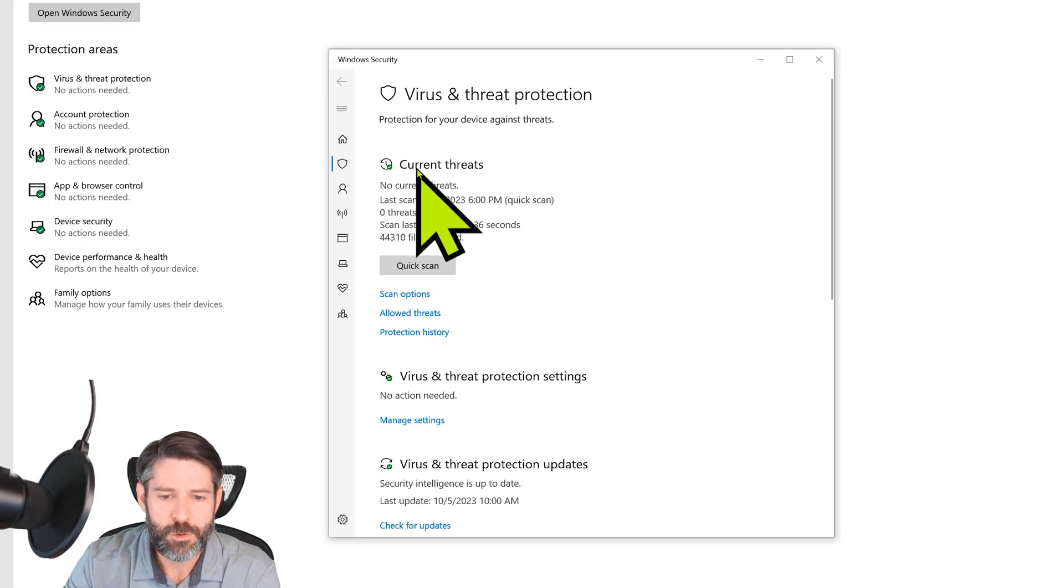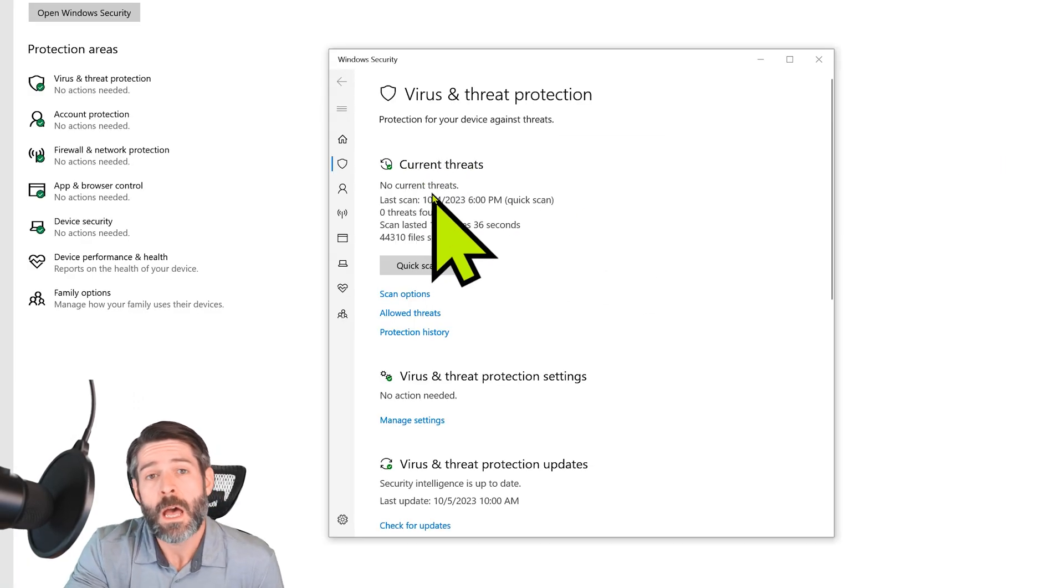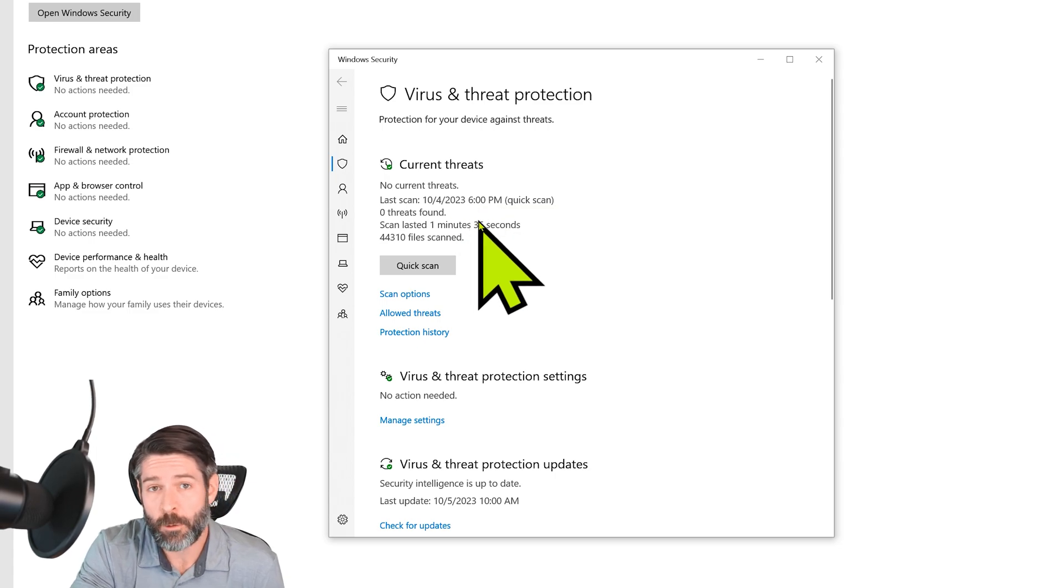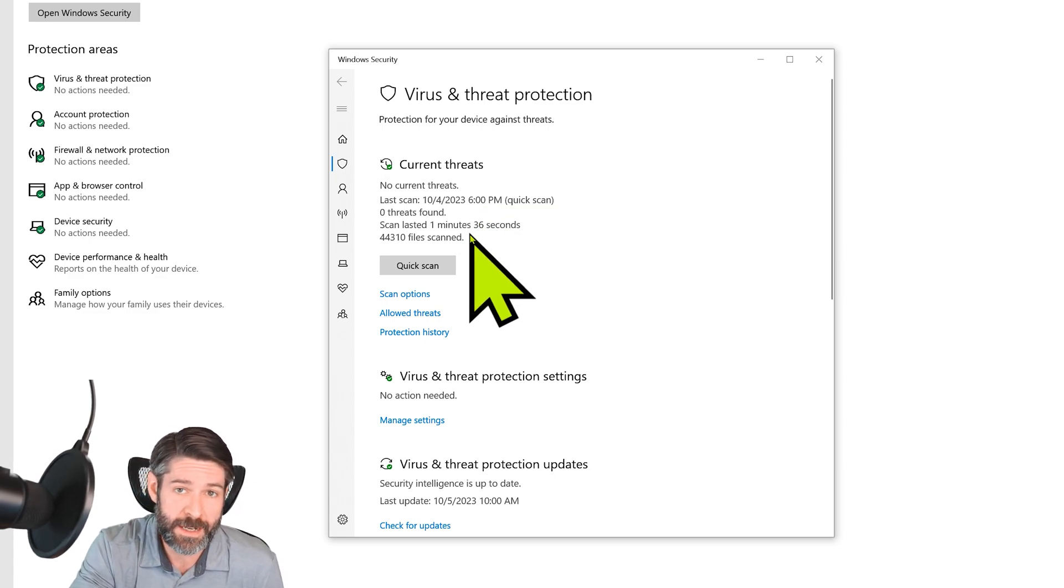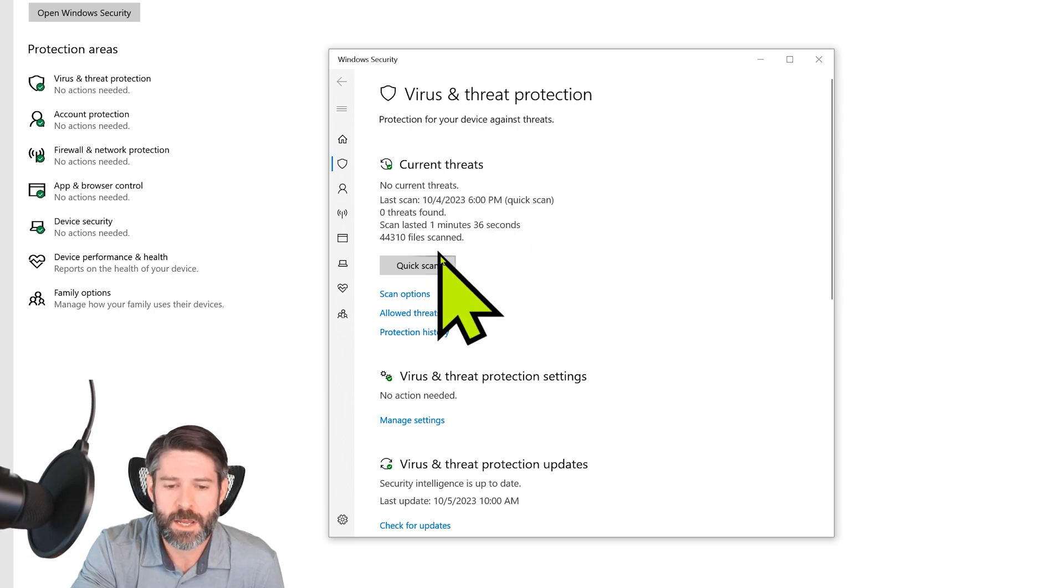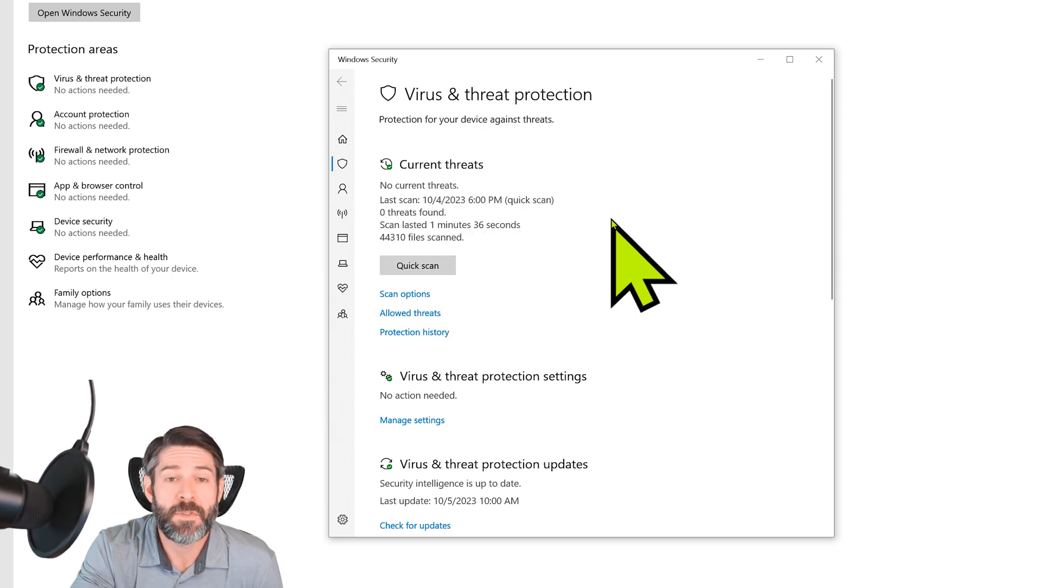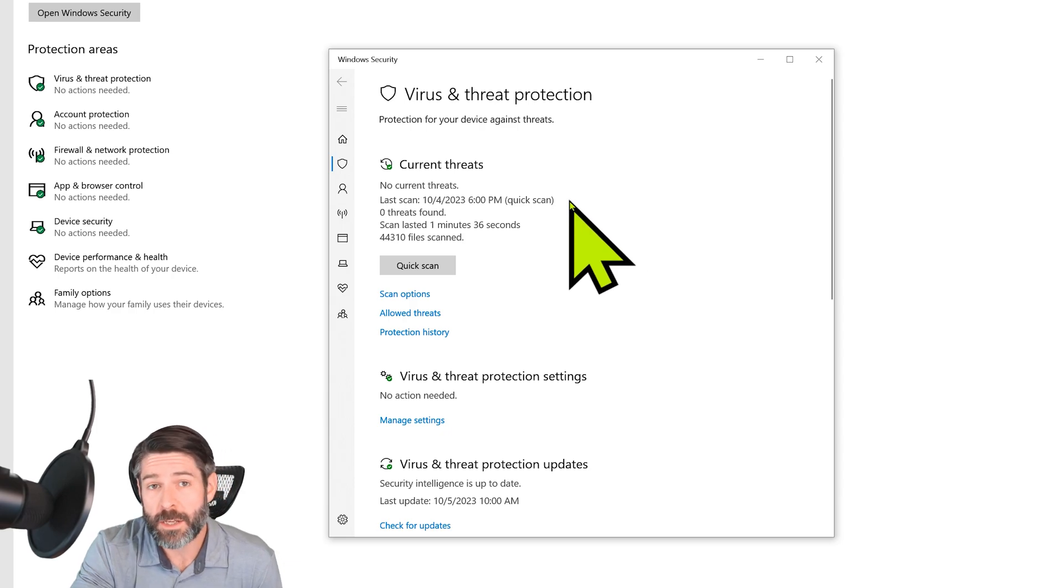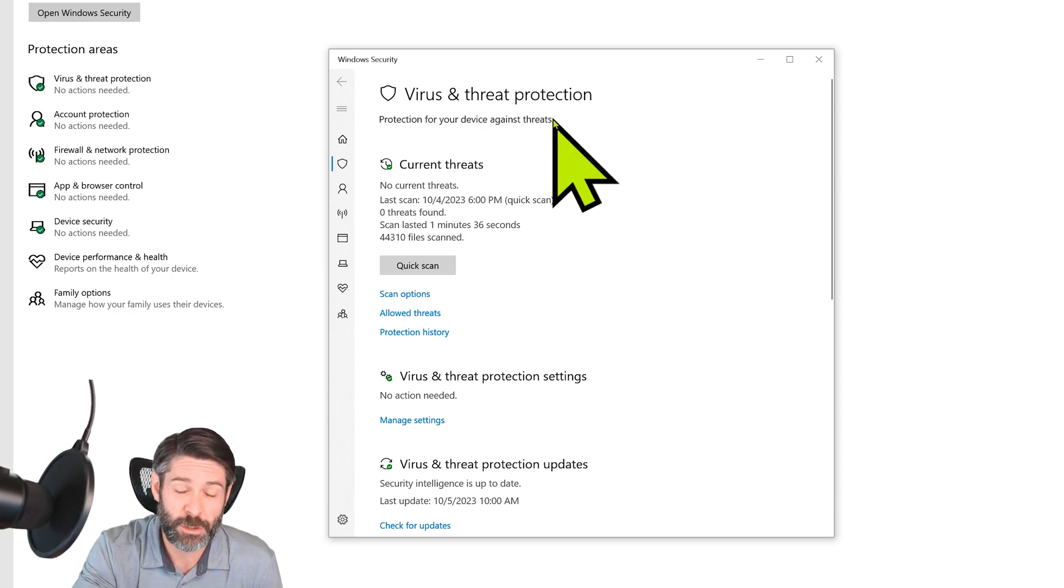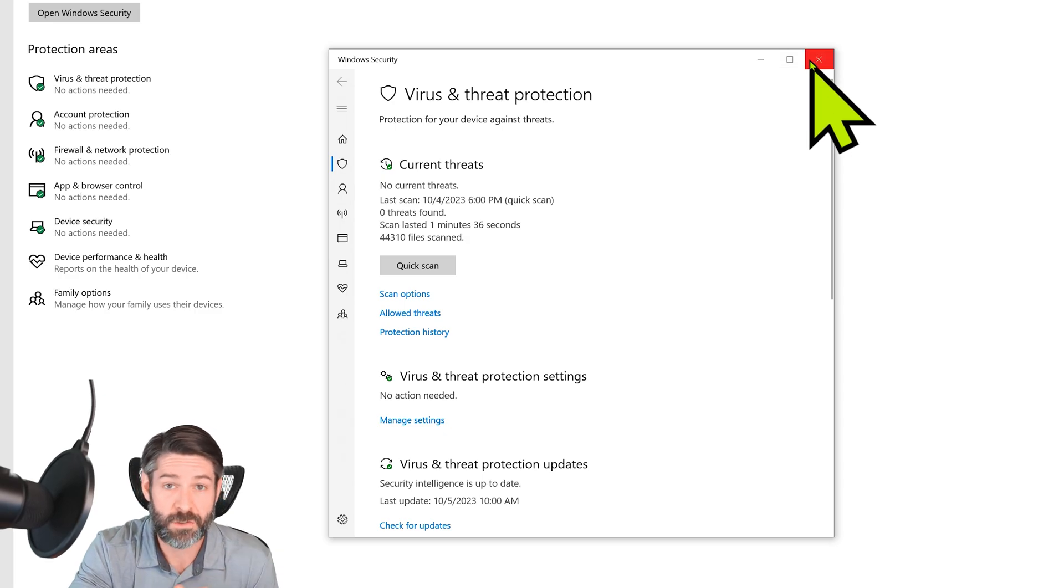Now you can see here I have no current threats. If this file was to show up on this list, then that would be something that we need to fix, because Windows is probably not gonna let you extract the file. It would show up here and you would simply select it and then you would allow it, again making sure that you know what this file is and that it's not something that would actually hurt your computer. Full disclaimer there.